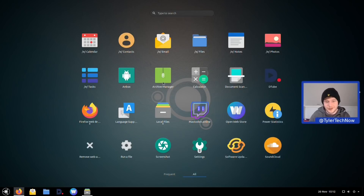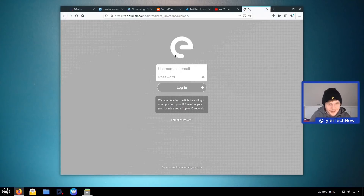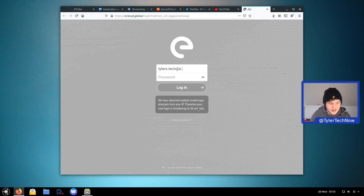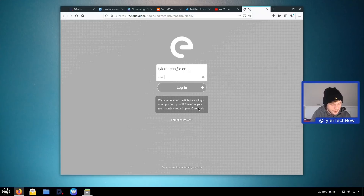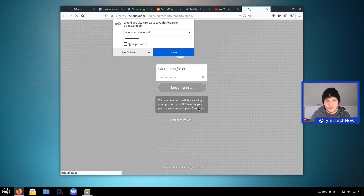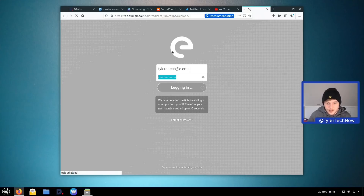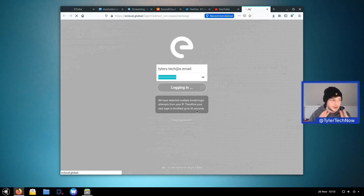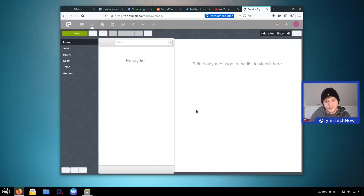Now let's check out the e-cloud services, starting with e-email. Logging in with the account I created — a word of warning: the activation email likely goes straight to your spam folder. There was some login throttling of up to 30 seconds, probably because of multiple login attempts from the same IP during account setup.